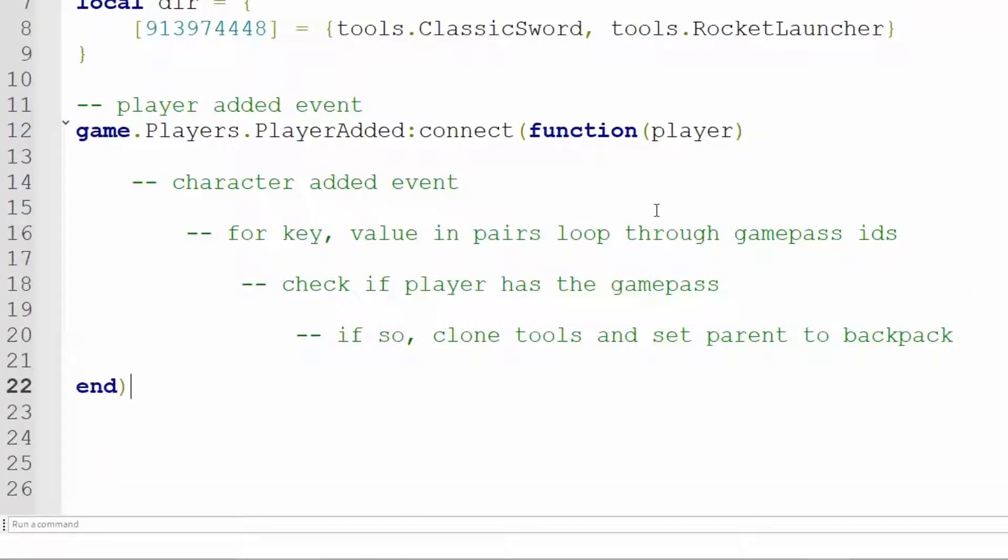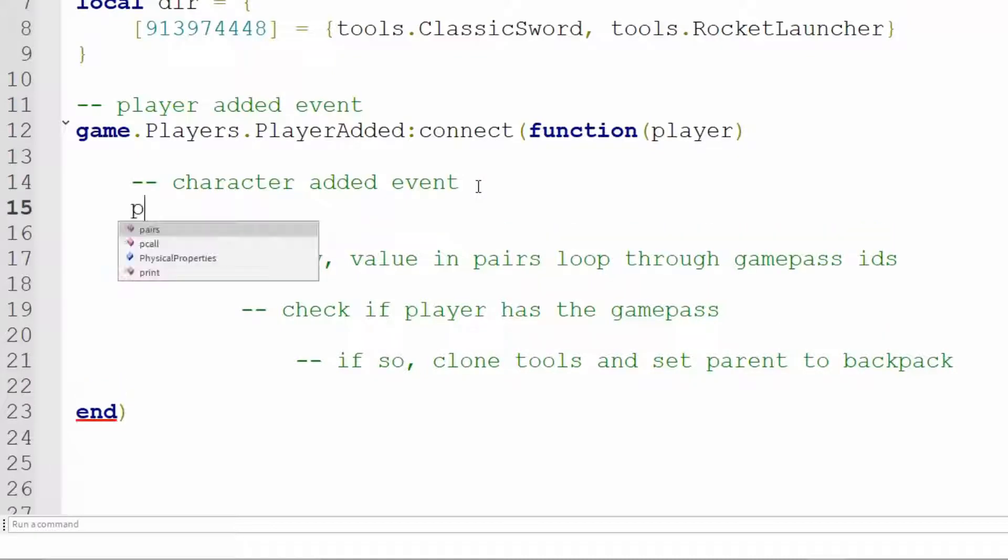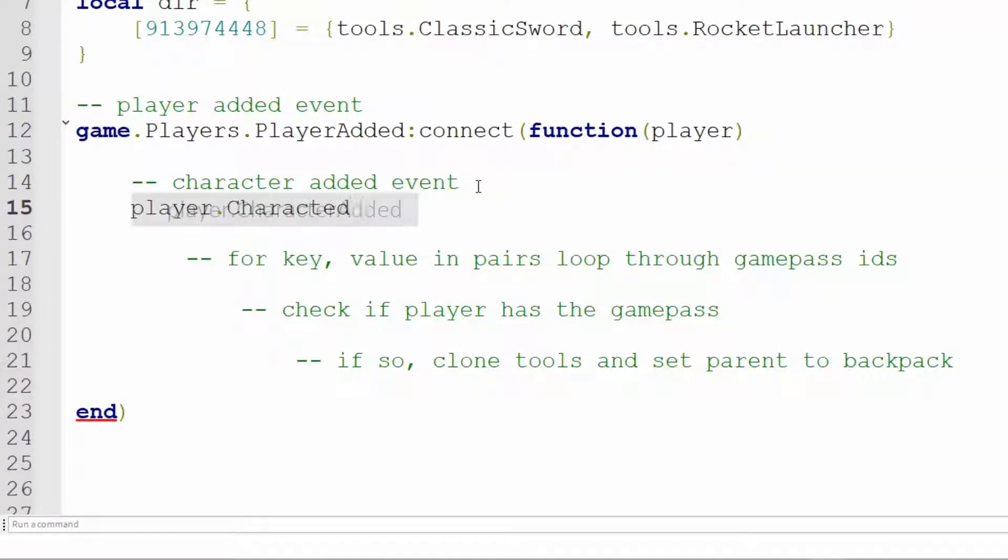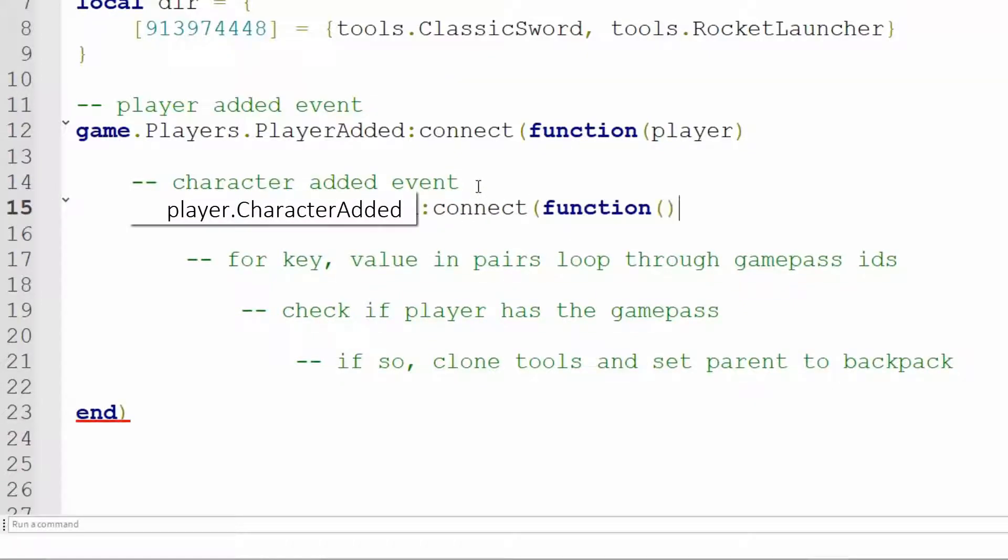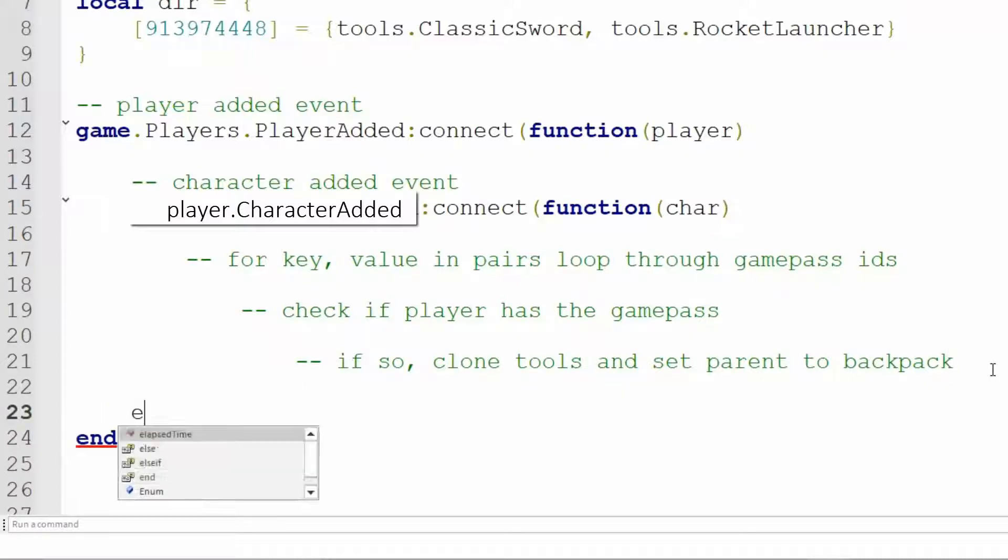So now we need a character added event. So it's player.characterAdded, colon connect, function, char, or car, however you want to pronounce it. And we need another end at the end with a closing parentheses.